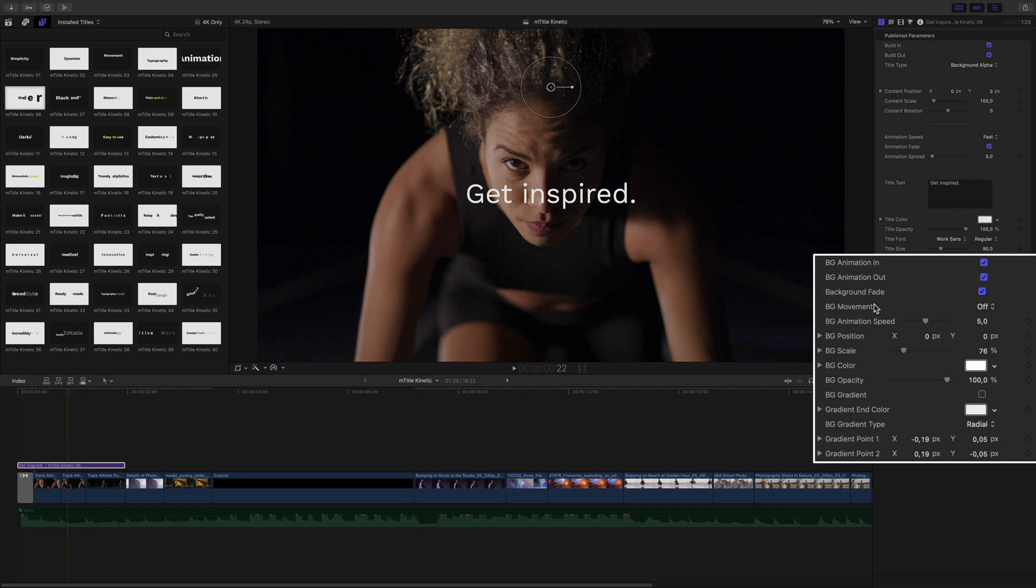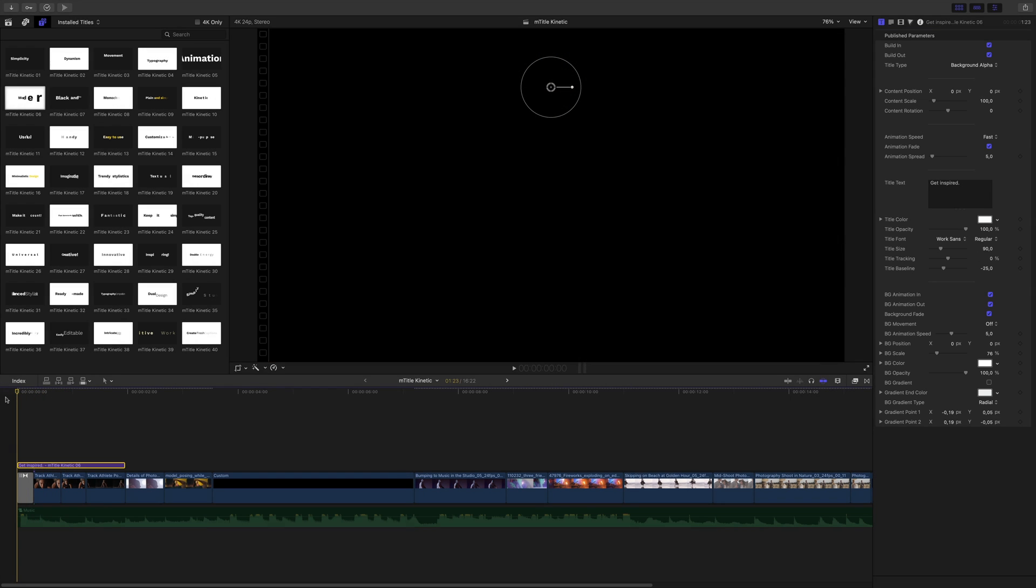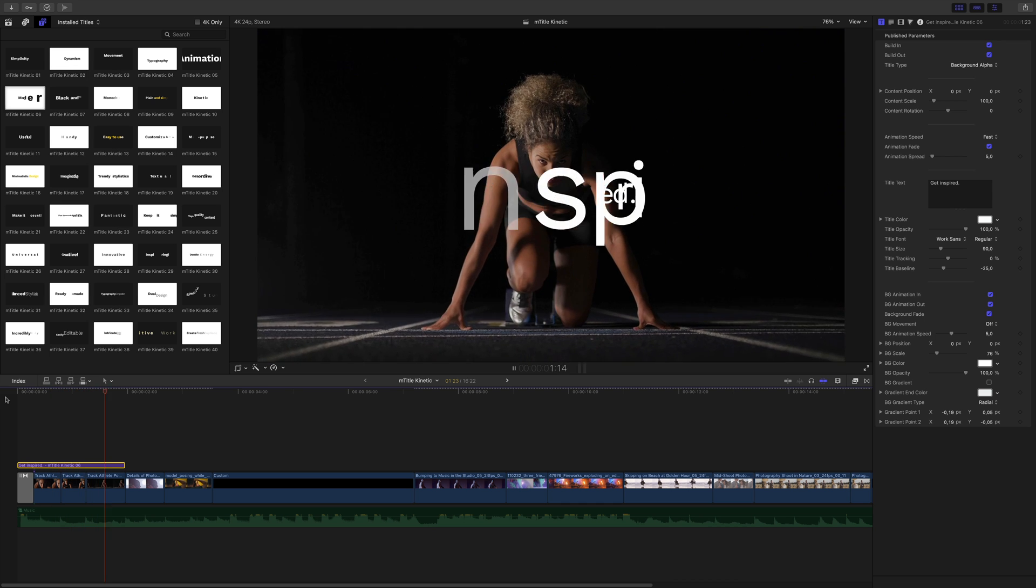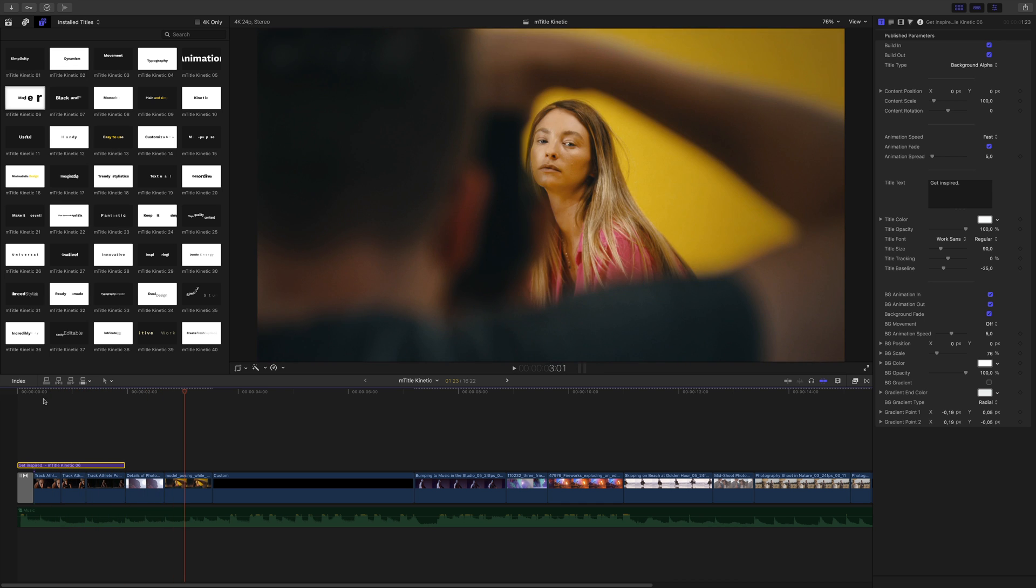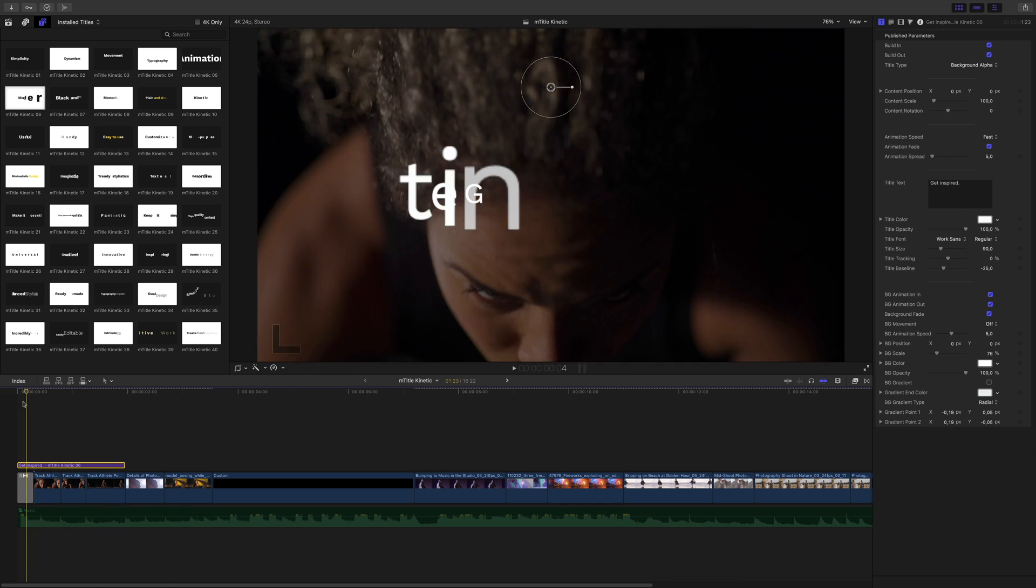The last section is dedicated to the background layer. You can adjust all the parameters from the fade in, fade out animation, the position, the opacity, or create a custom gradient, for example. For this first title, I will stay with the original animation of this title number 6.